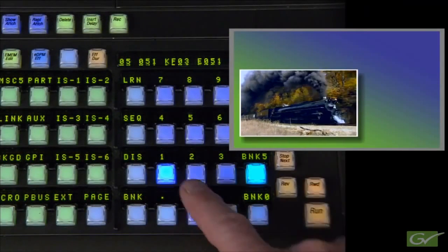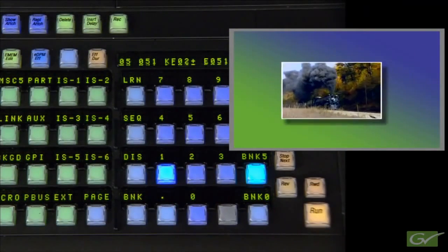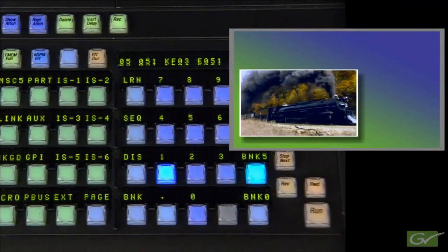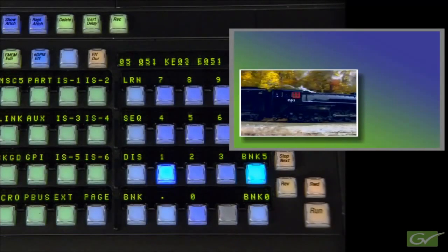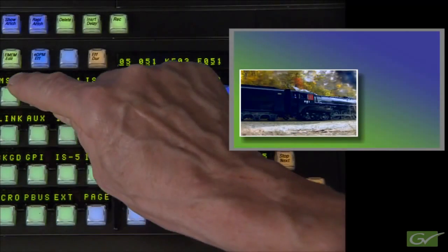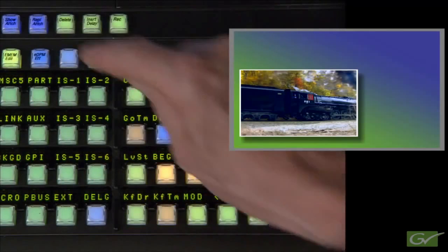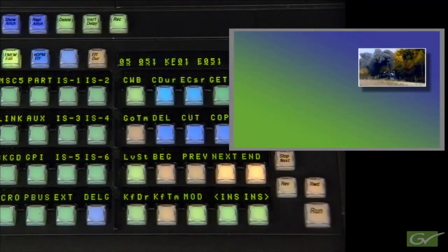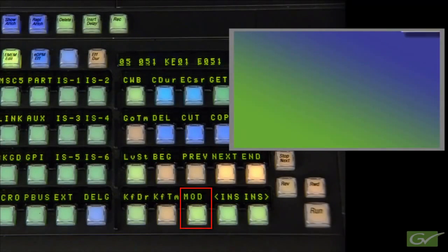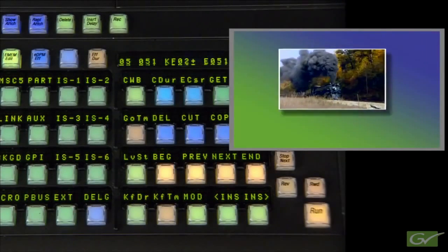This will occur every time Effect 51 is recalled and then played. To complete the effect to start off screen, recall the effect to Keyframe 1, move the IDPM box off screen, and press Modify to change Keyframe 1's location.